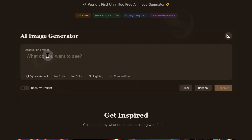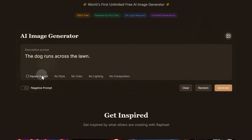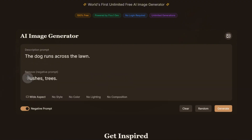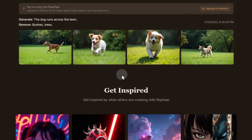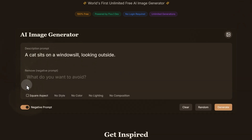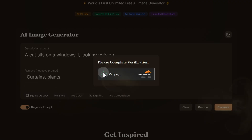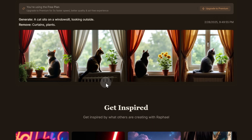The last thing to check is whether the negative prompt works. Flux often has issues with this, so it will be interesting to see how it's implemented in Raphael. We enter both the regular and negative prompts and launch. The result is not exactly what we were expecting. After trying again, it seems this feature doesn't work as intended — that's another downside of this service.